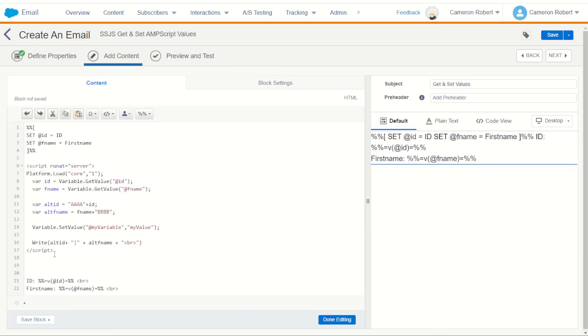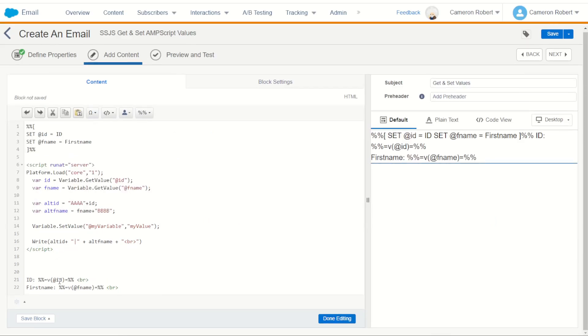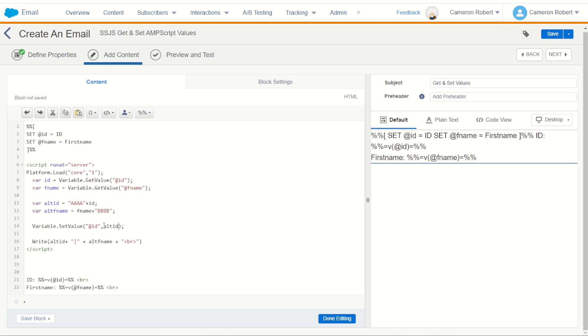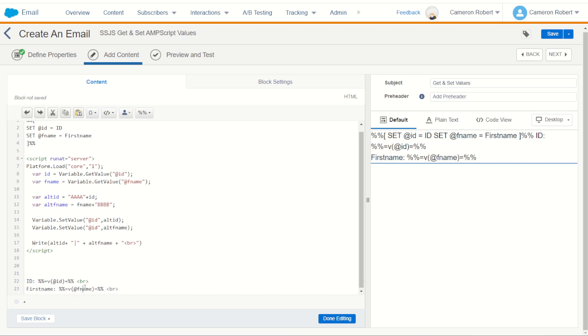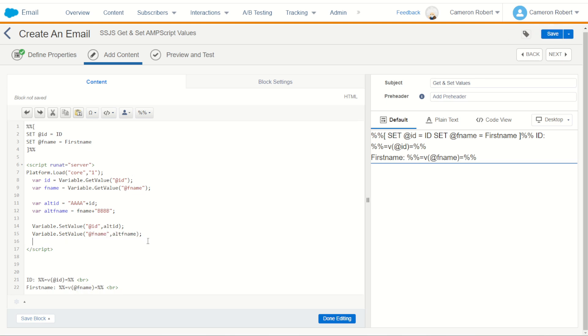I'm going to set the AMPscript value of id to be my altered id like that. Now of course there's no double quotation marks because we want to use the variable not a string text. So we're going to set id which we then use down here as our new altered id. We'll do the same thing but for our altered first name. So once again we're going to rename this to be the AMPscript value of fname. So where it is here, there it is, and so now we're going to print out those values.